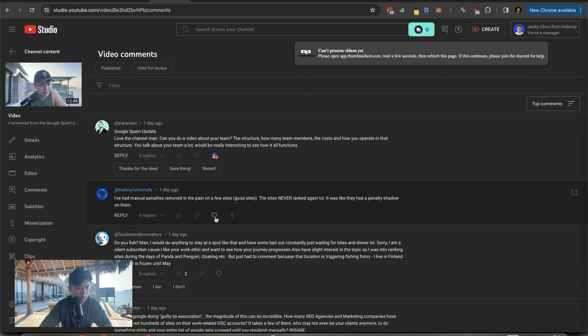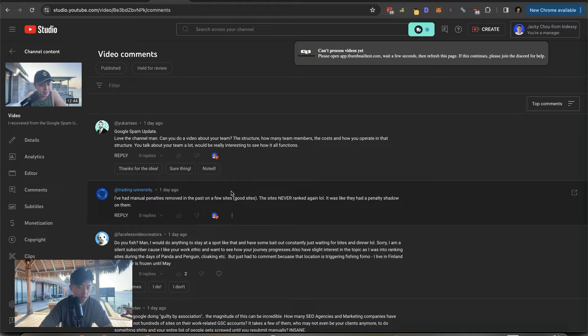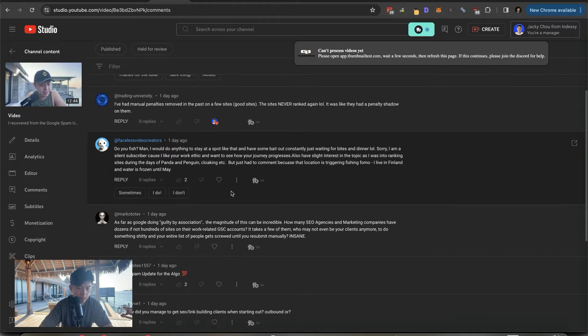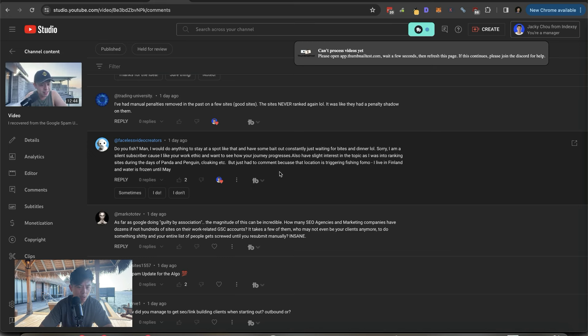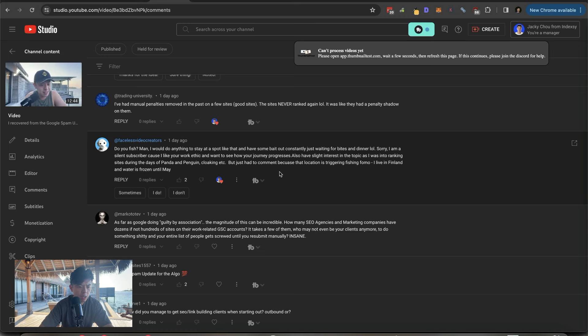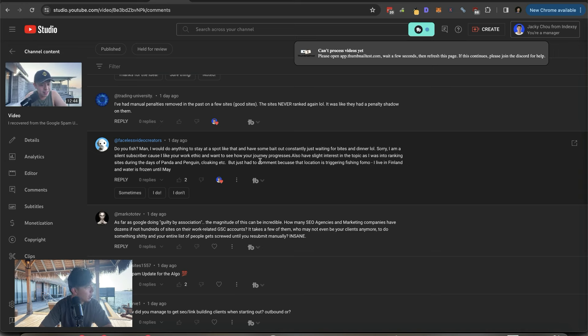I've had manual penalties removed. The site never ranked again. It was like they had the penalty shadow on them. I'll keep you guys updated. If that's the case, that would suck. Do you fish man? I would do anything for a spot like that. Just had to comment because that location is triggering fish envy while I live in Finland and the water's frozen until May. I did do some fishing, but not here.